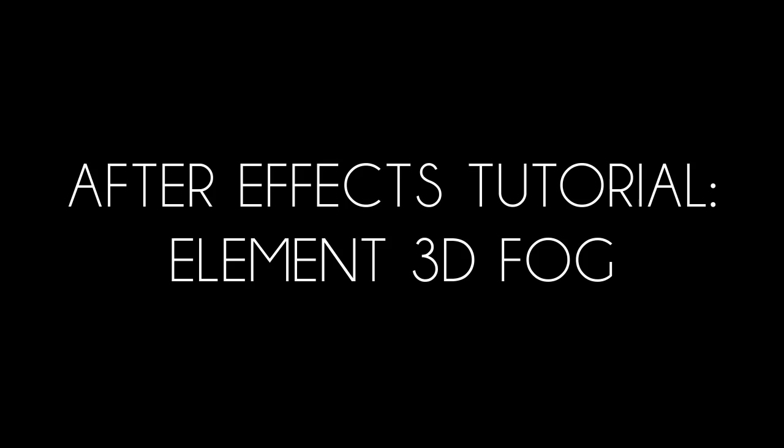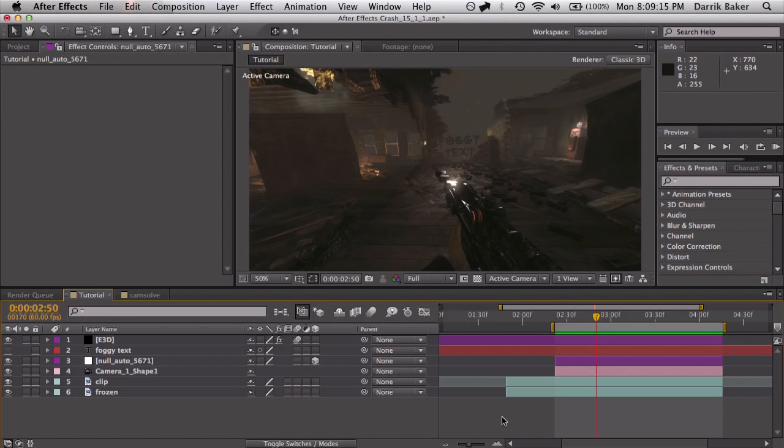What's up guys? Baker here. Today I'm back with another tutorial. Today I'm going to talk about Element 3D Fog.